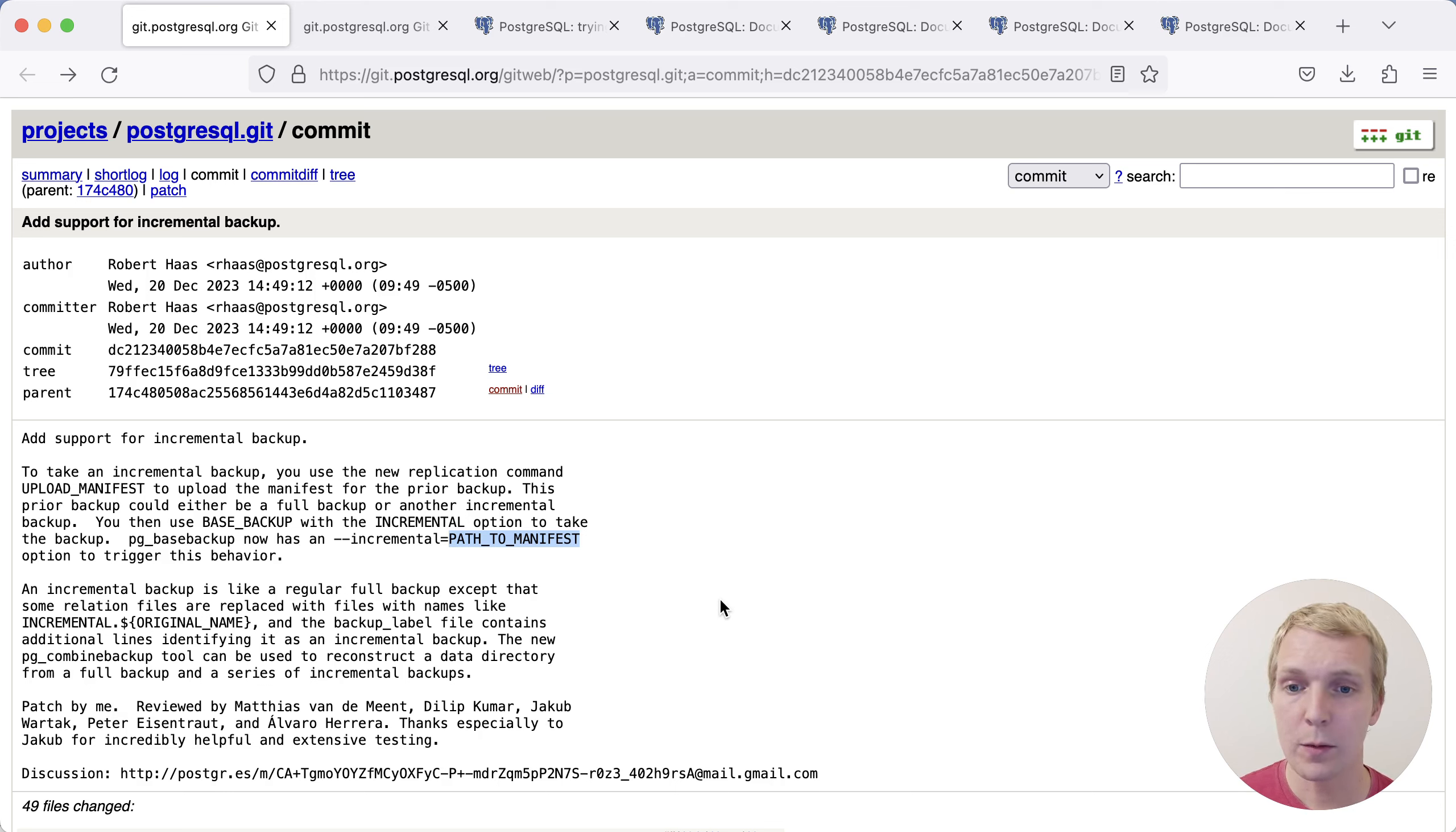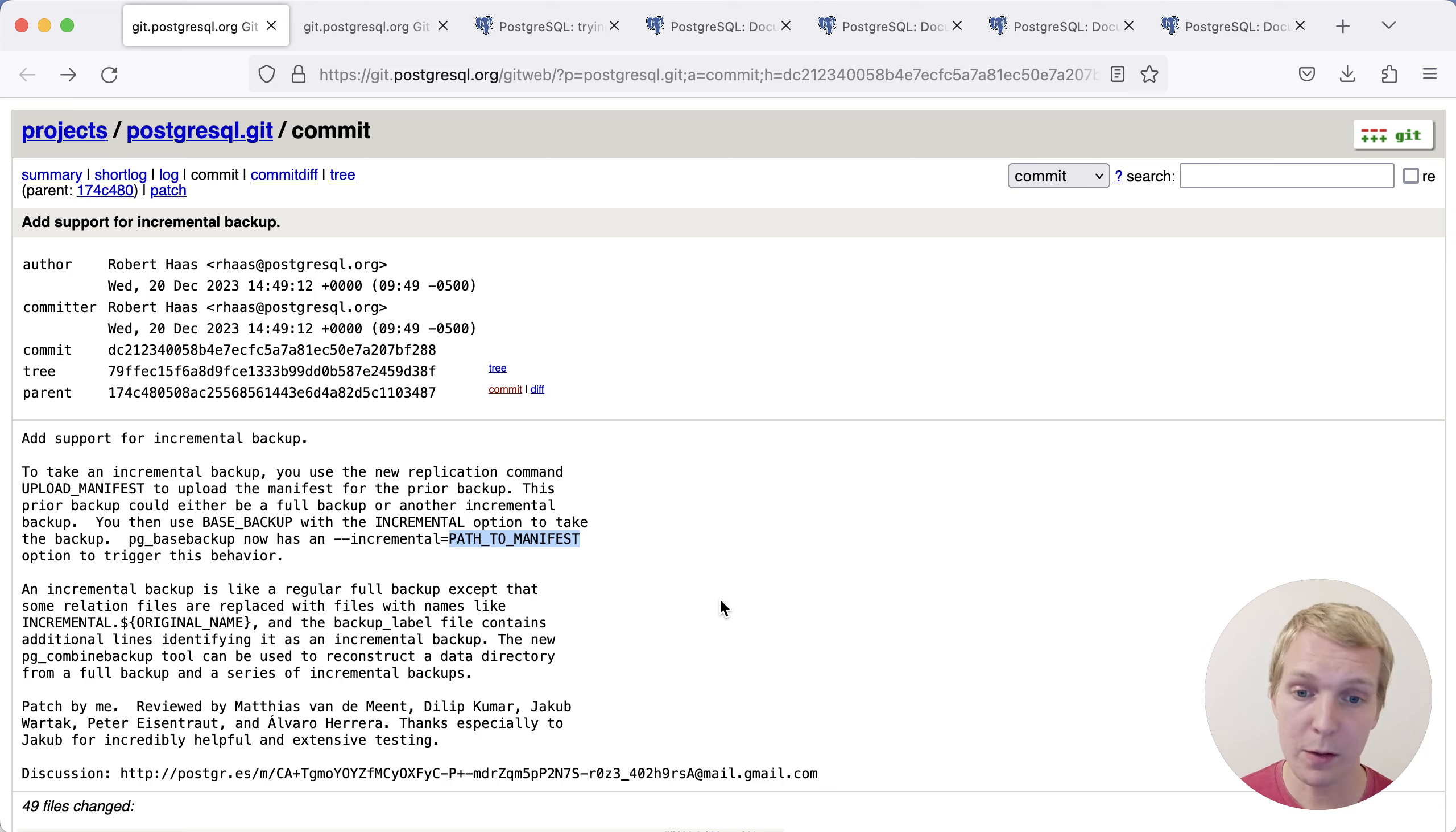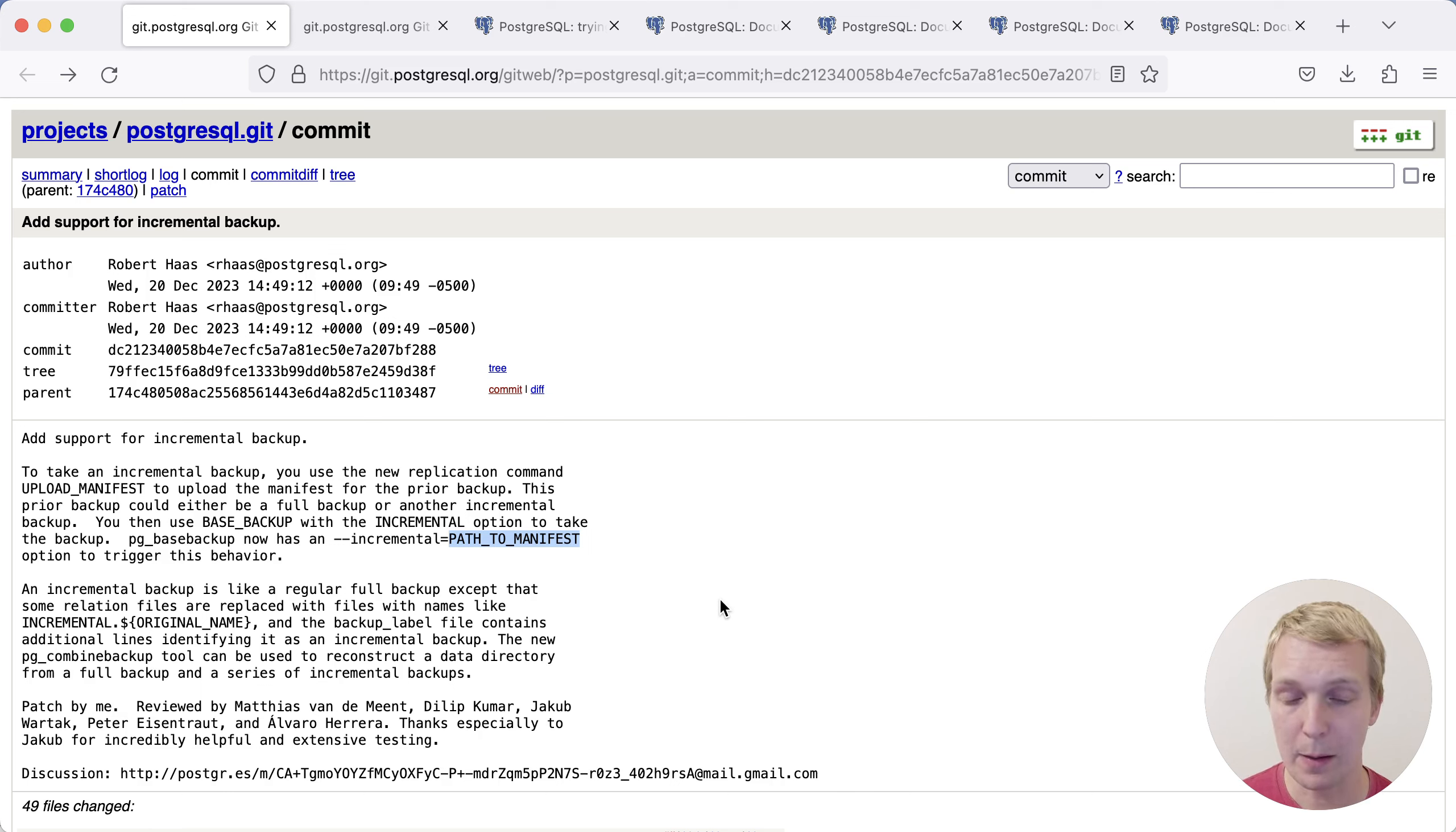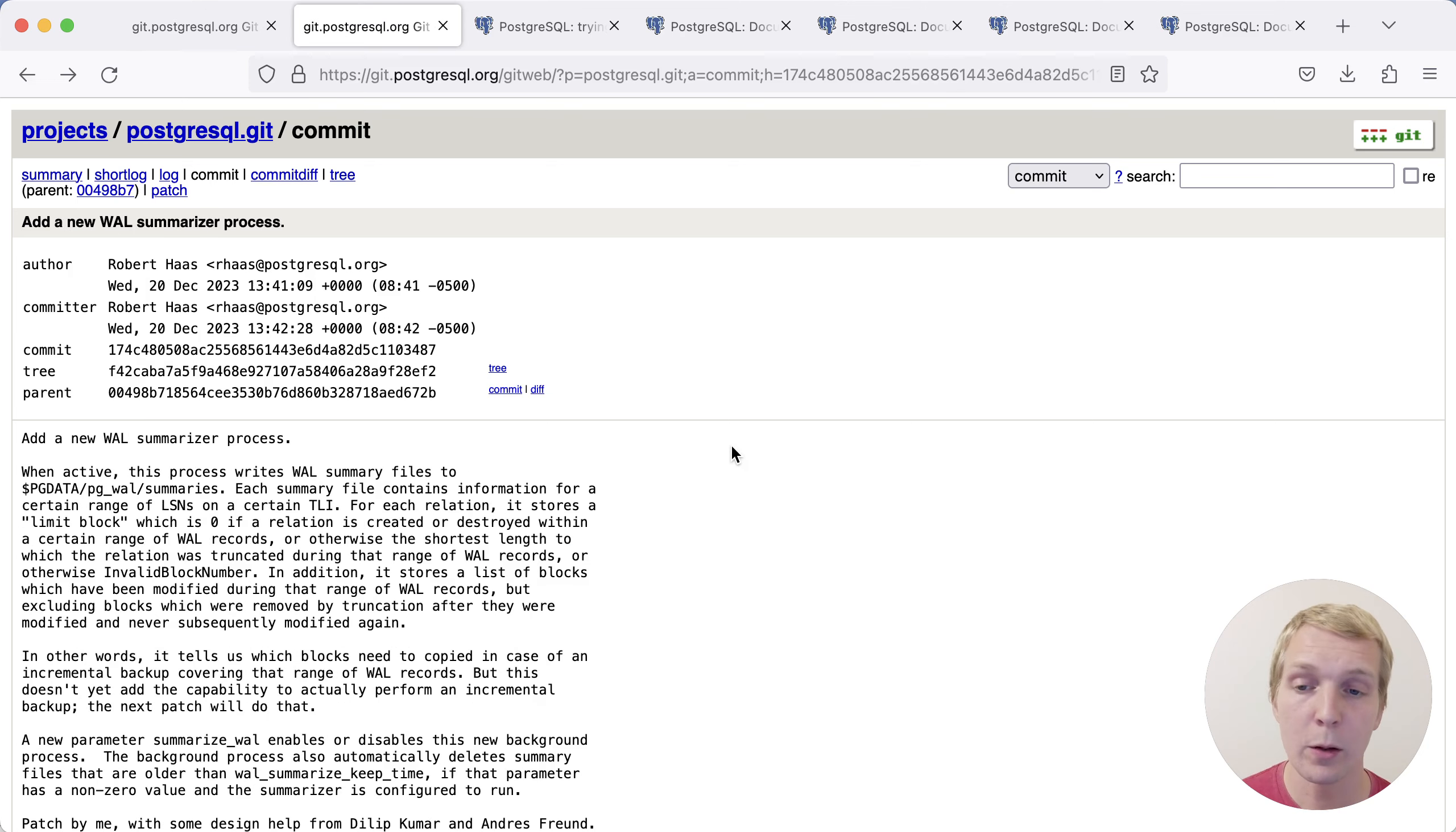It's much more efficient if you're doing a lot of updates because you have to do less work to get to a particular point in time, assuming you're doing more frequent backups, thanks to the incremental backup feature. Now let's take a closer look at this.